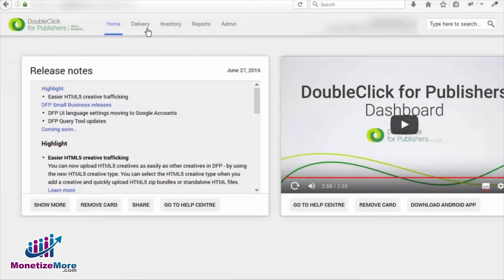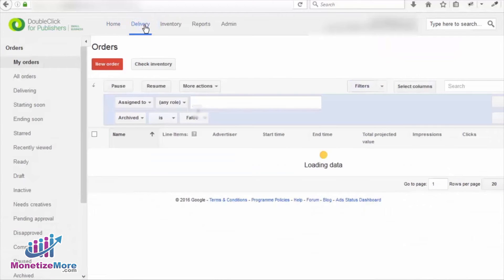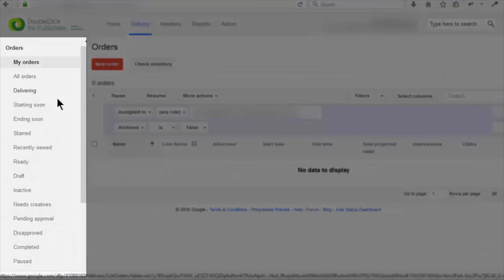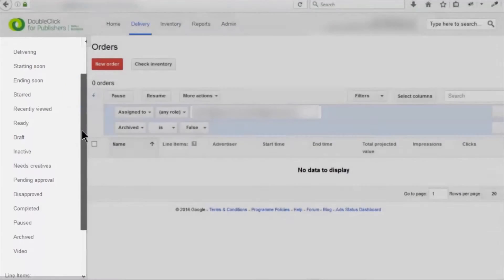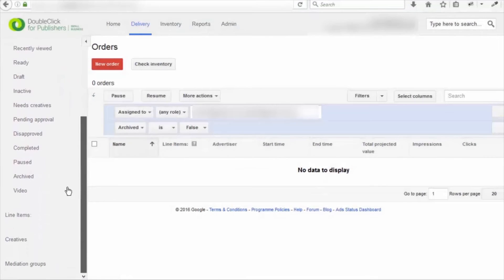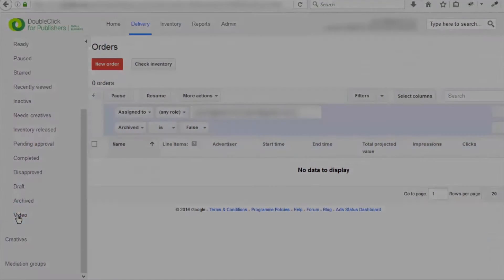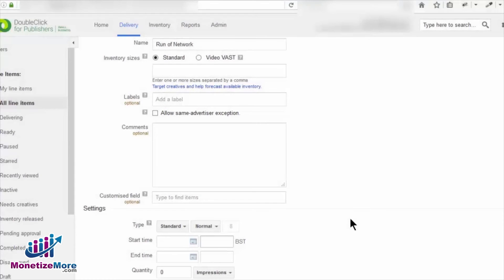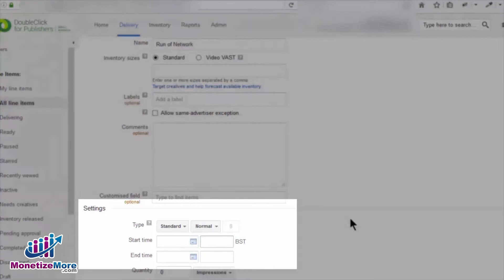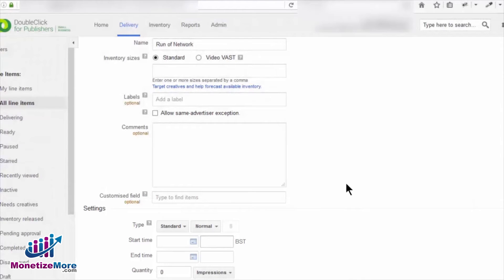Our first step is to log into DFP, where we'll immediately navigate to our Delivery tab. We're now presented with navigation options on the left-hand side, where we want to find and click on Line Items. We're going to work with some existing line items we've already created. Let's click a line item we want to focus on and make sure we're on the Settings tab. Now let's make our way down to the Add Targeting section at the bottom of the page.